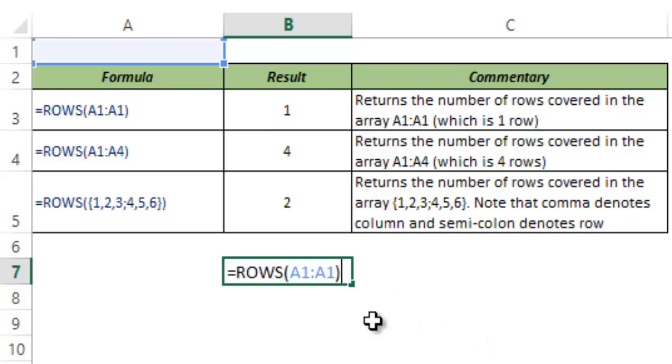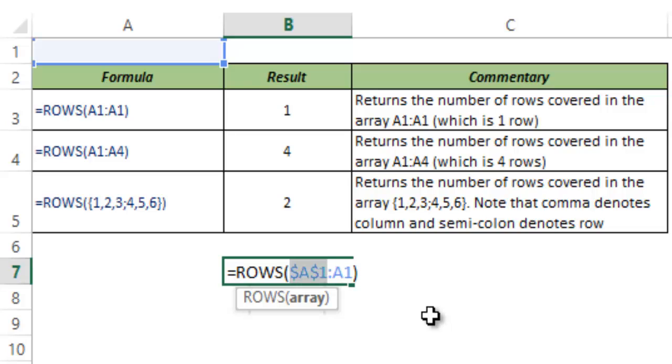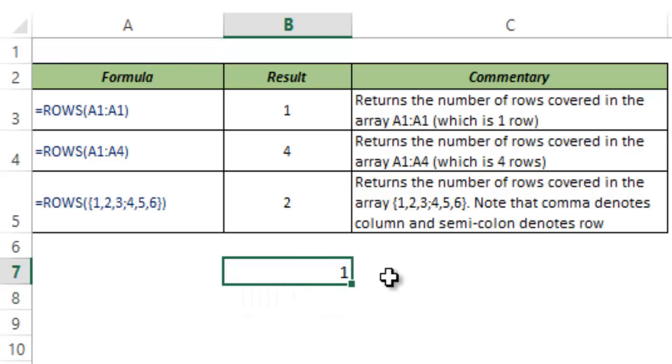But I go and I lock the first cell reference, the first A1. So I hit F4 to lock this. And now when I hit Tab, this gives me 1.